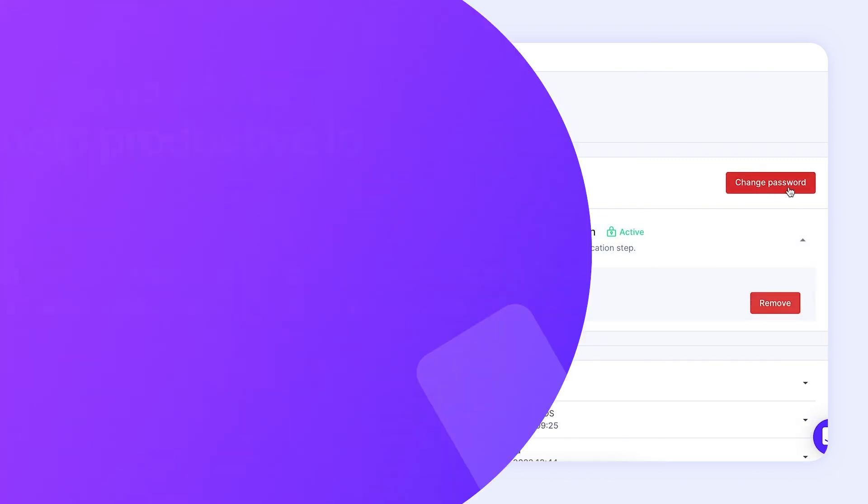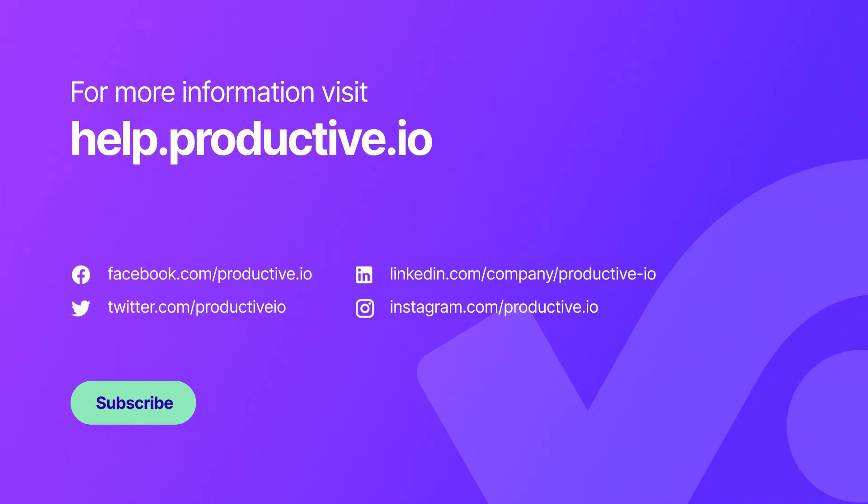That is all from us. If you need any help, feel free to reach out to us in the chat. Bye!